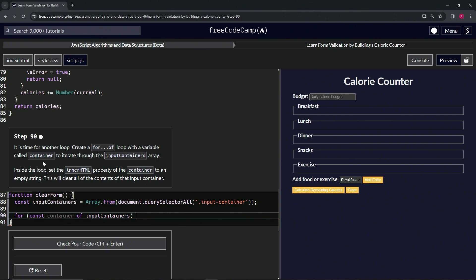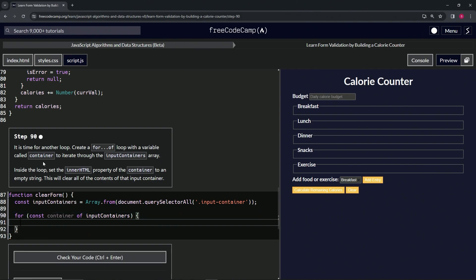And then we're going to come over here and have the curly braces. And down here what we are going to do is change container.innerHTML to an empty string.